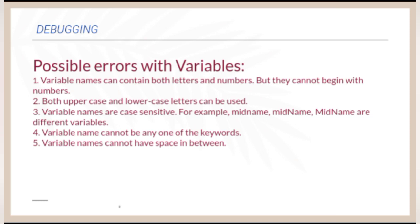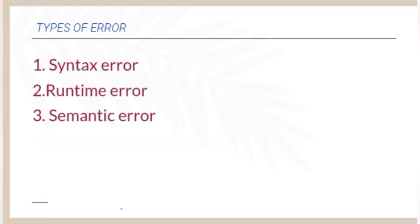Variable name cannot be any one of the keywords. Variable names cannot have space in between.